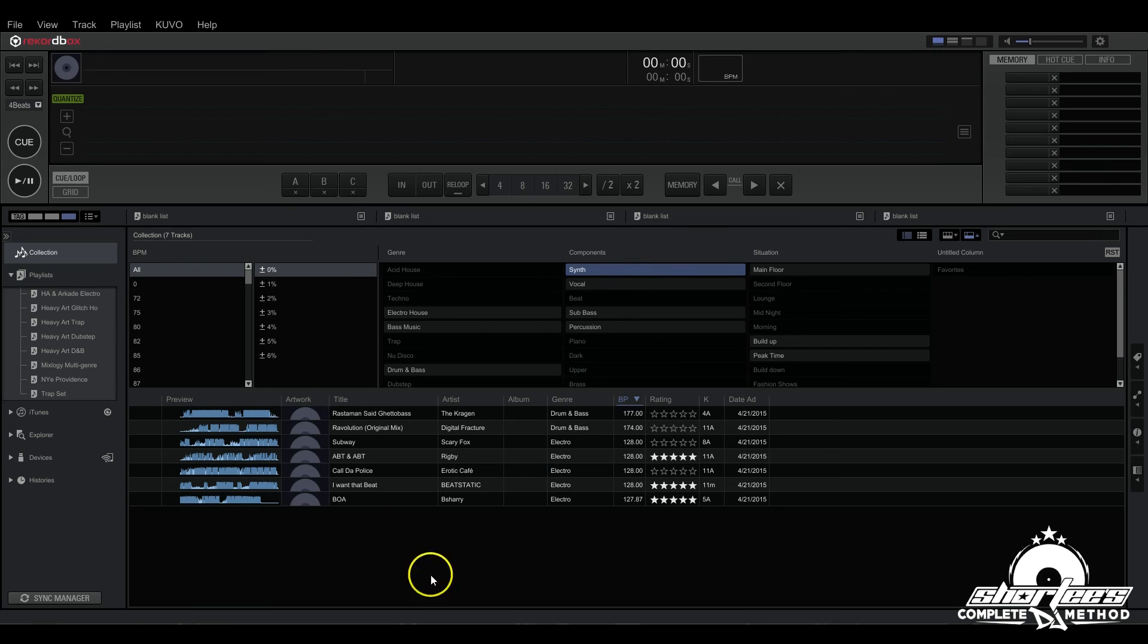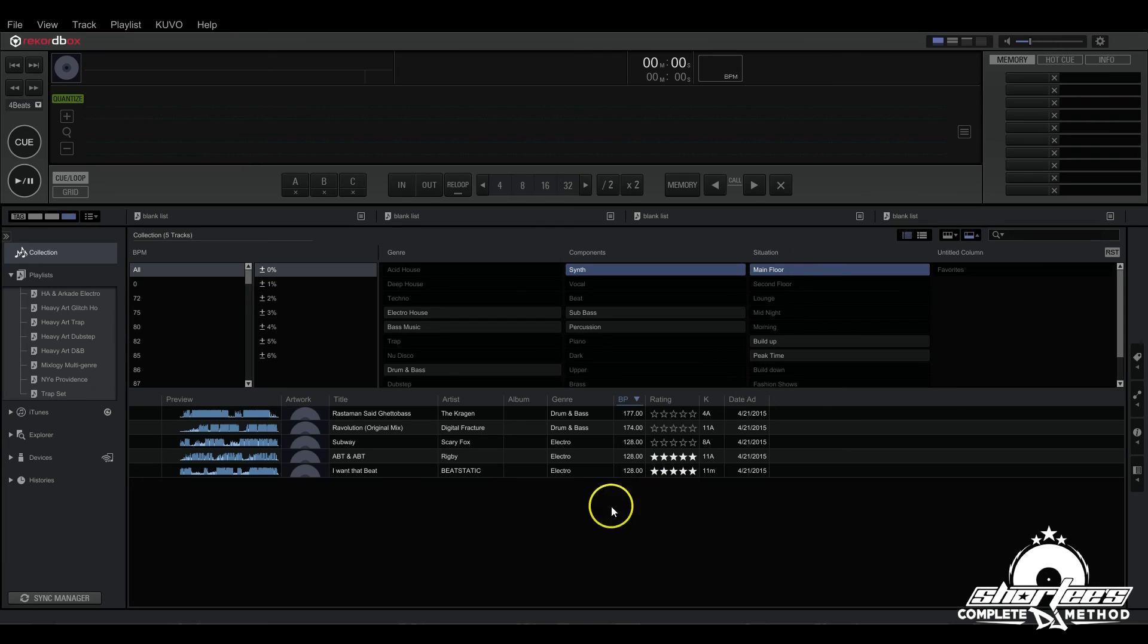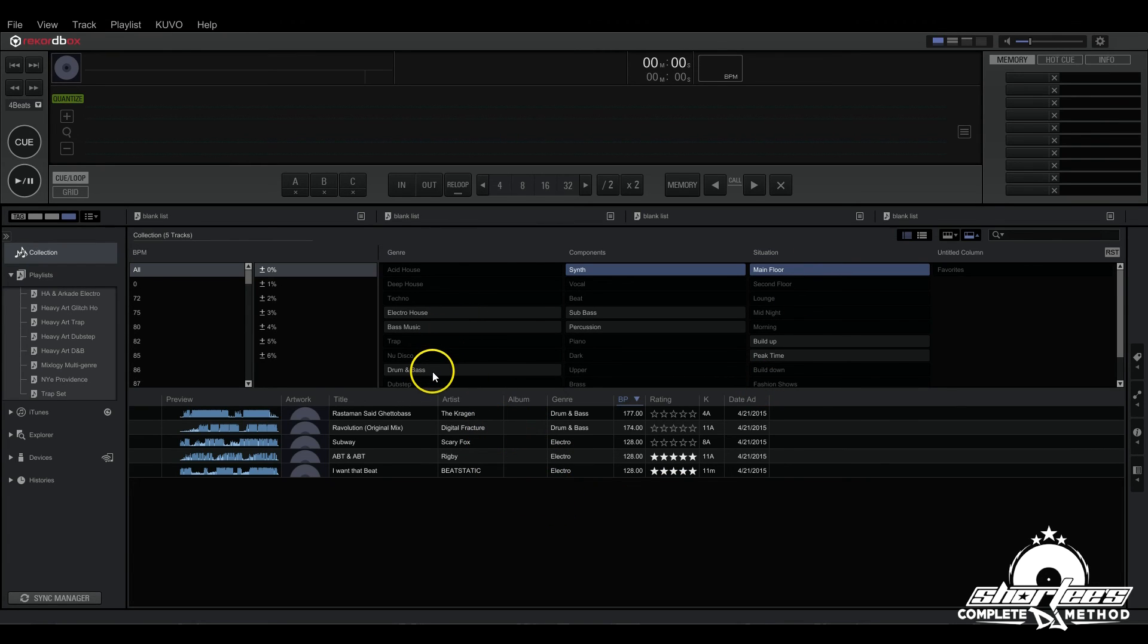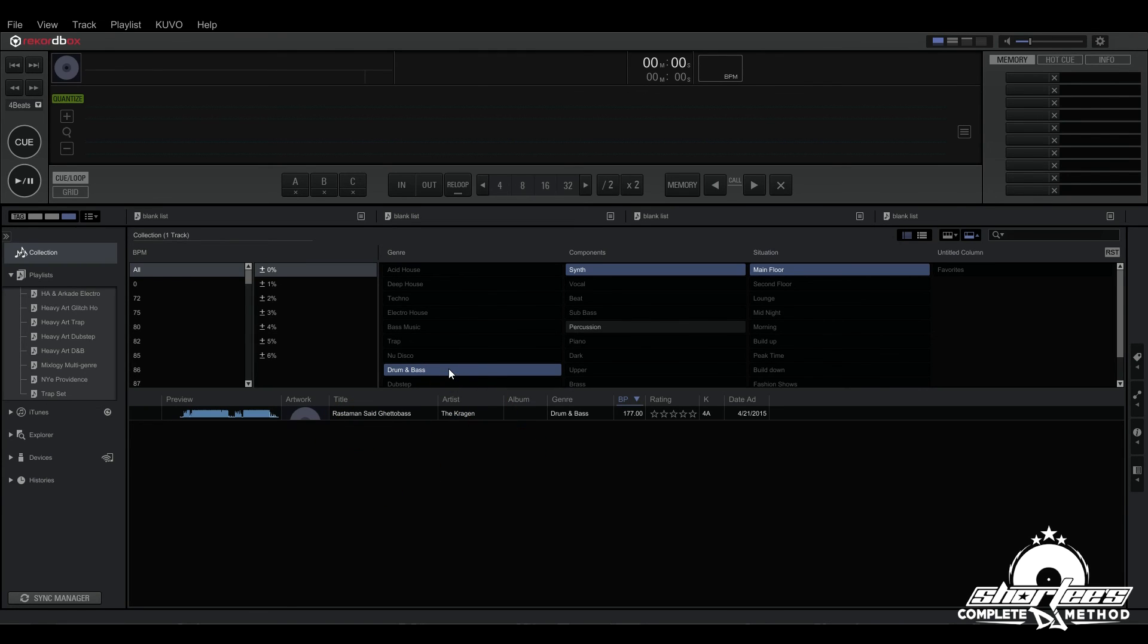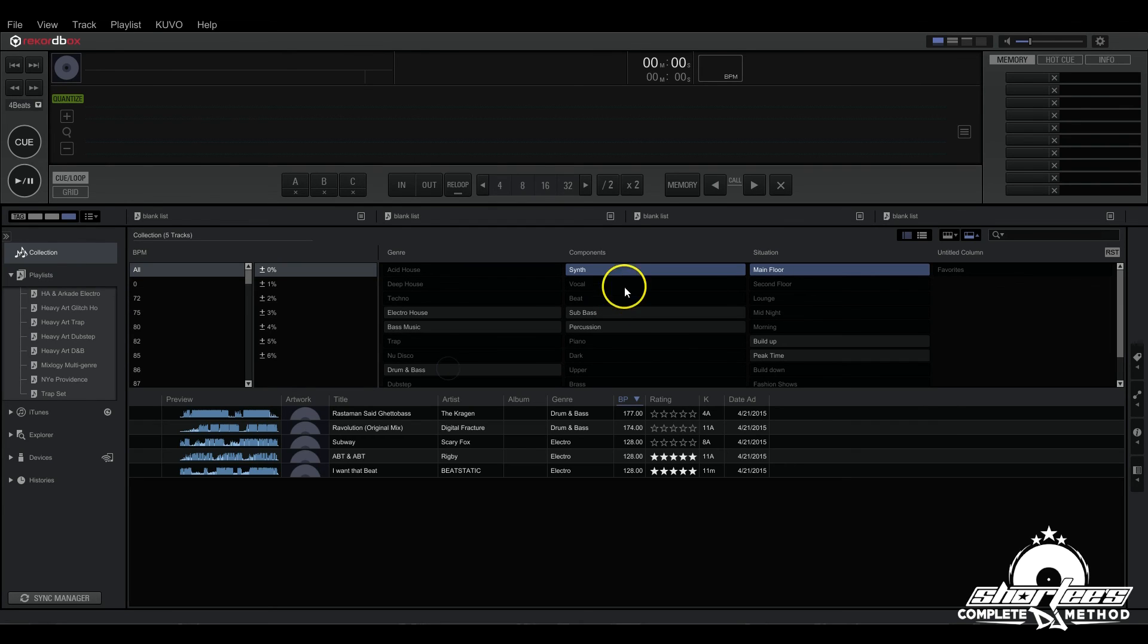So all these tracks have synth applied to it. And if I click Main Floor, now it reduces it. And let's click Drum and Bass, one track. So it really helps you speed up your search in terms of filtering things if you like to search that way. So it's really helpful.